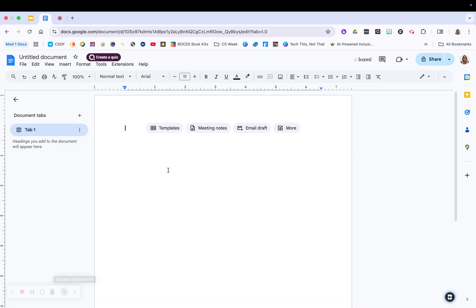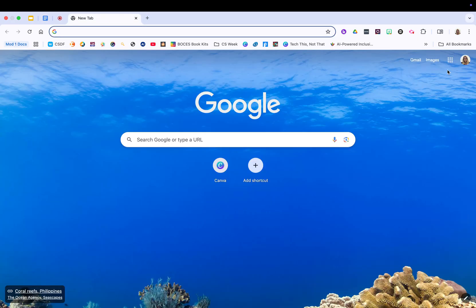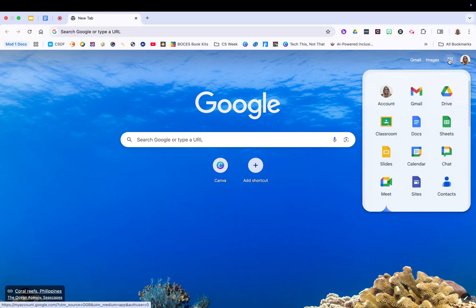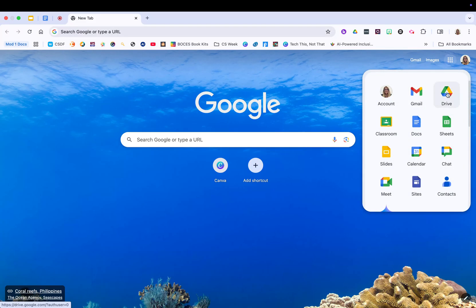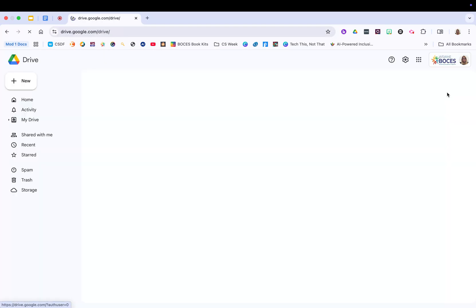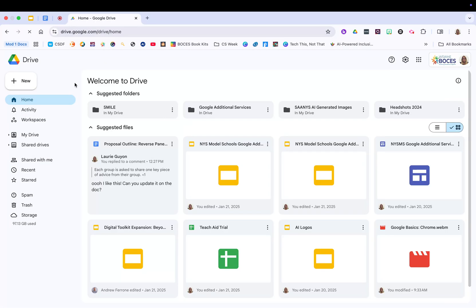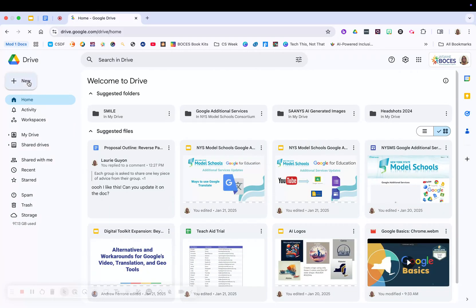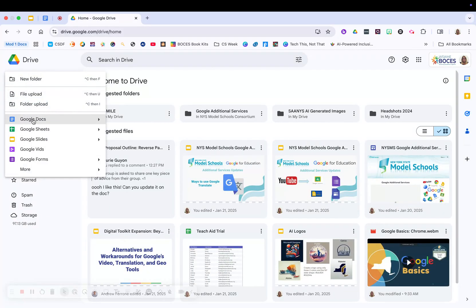Now you can always access Google Docs by going out to your waffle and clicking on the Docs icon. You can grab Docs within your Google Drive by clicking on new and then grabbing Google Docs from the side menu.